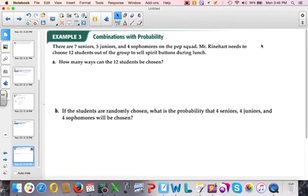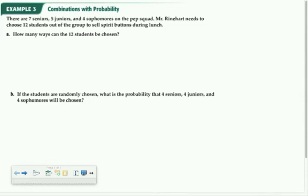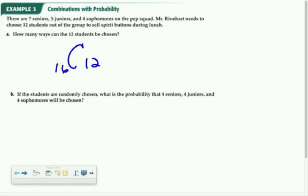There are seven seniors, five juniors, and four sophomores on the pep squad, and they need to choose 12 of them to sell spirit buttons. How many ways can the 12 students be chosen? I need to figure out how many ways 12 can be chosen from the total: 7 plus 5 is 12, plus 4 is 16. So I need to calculate 16C12.